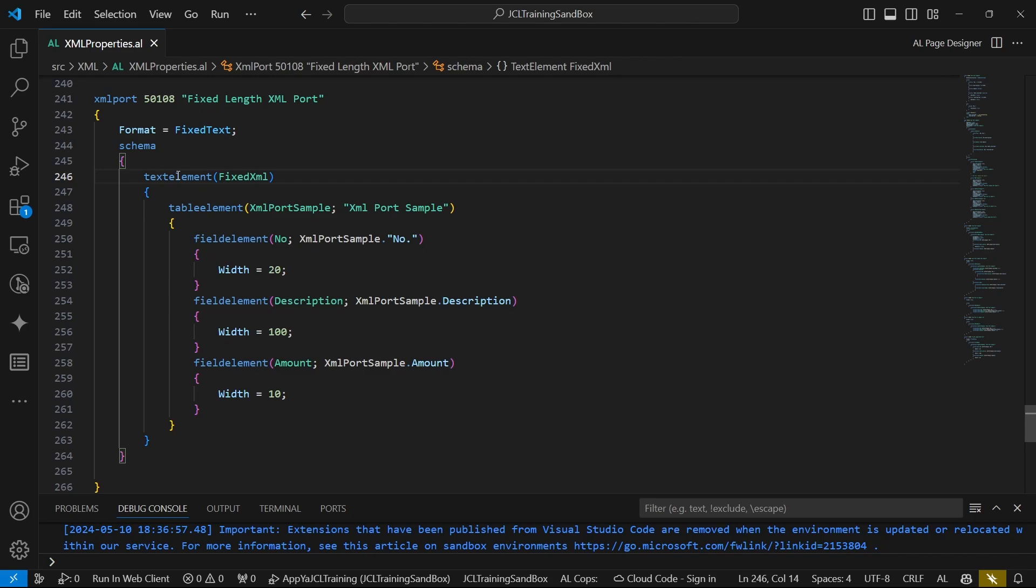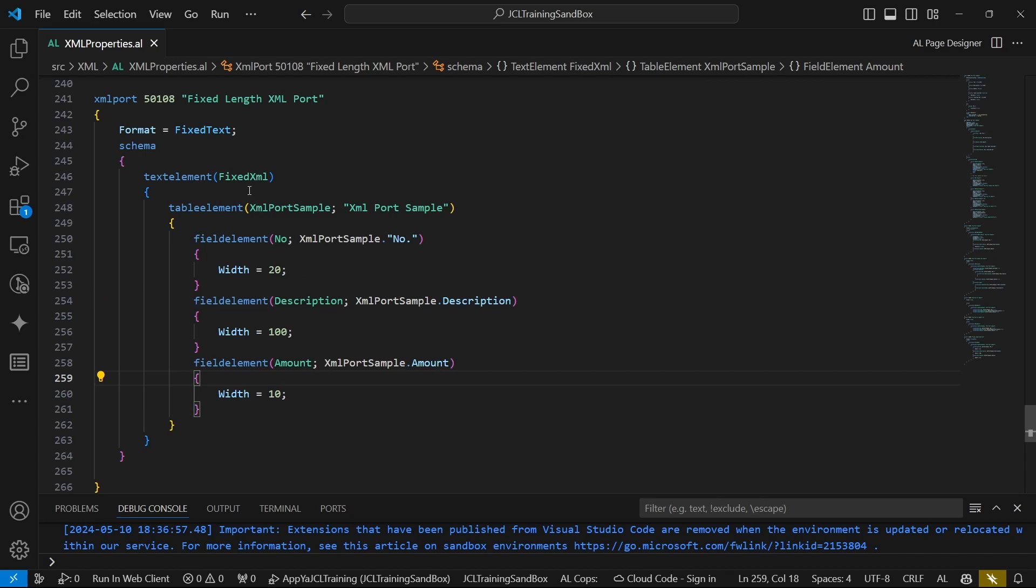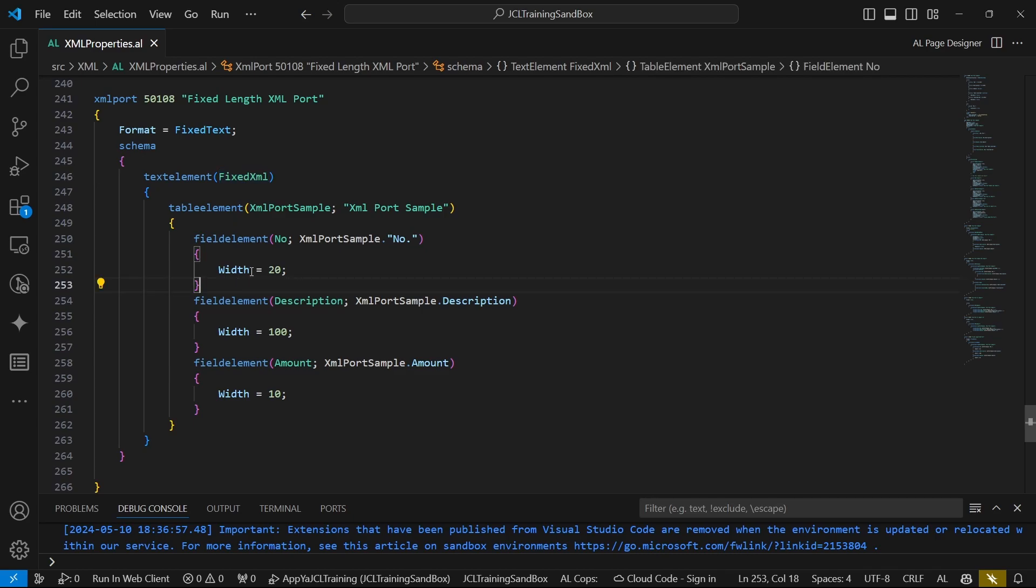By the time we are here at fixed width, we definitely are ready. We have covered the basics of creating the XML port. That's why I've gone straight to this already created with a node specified as our root node specified as fixed XML. And now the property that we have added is the width - it is 20 for the number.